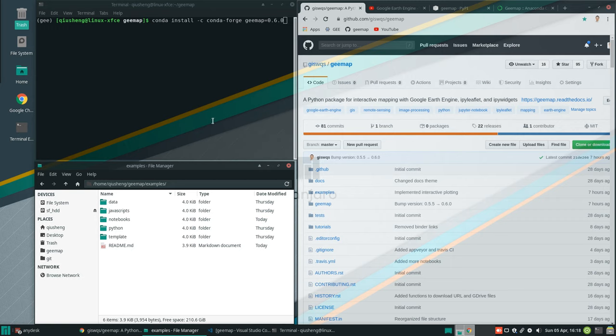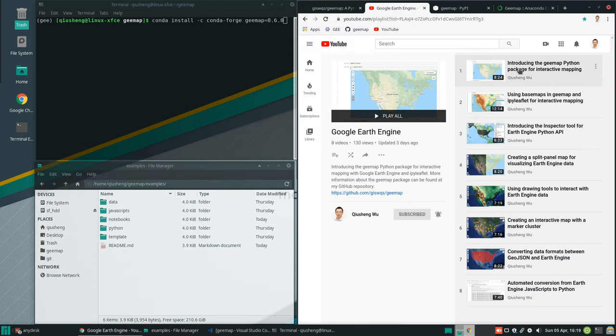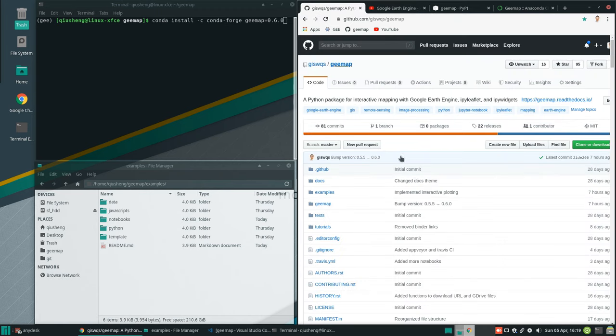In order to follow this tutorial, you need to install this package on your local computer. If you haven't done so, you can watch my other tutorial on how to install the package. After that, you can come back and follow through.